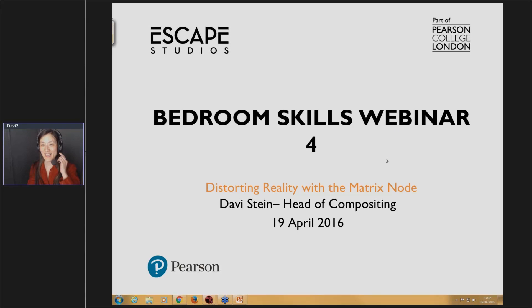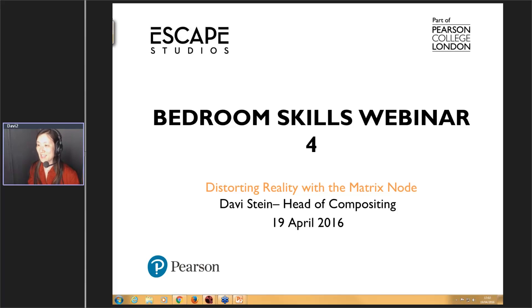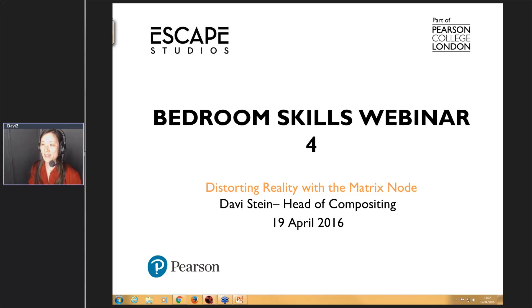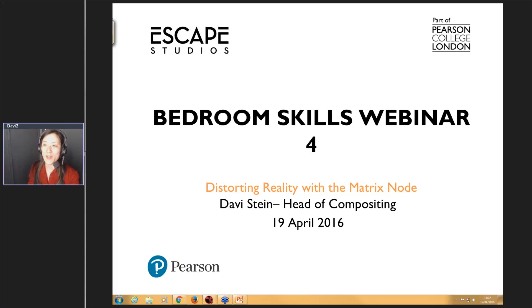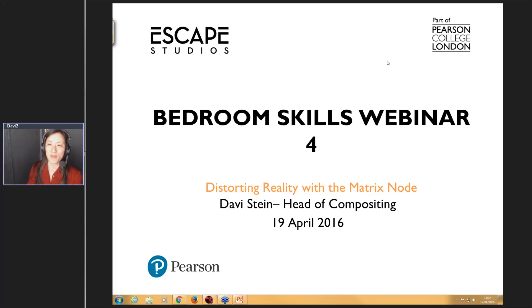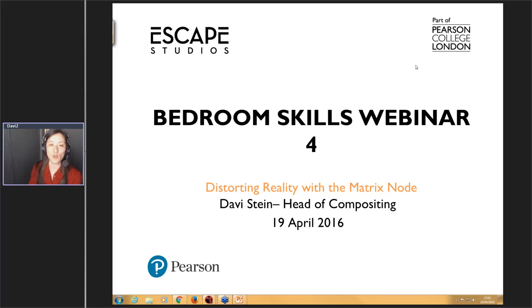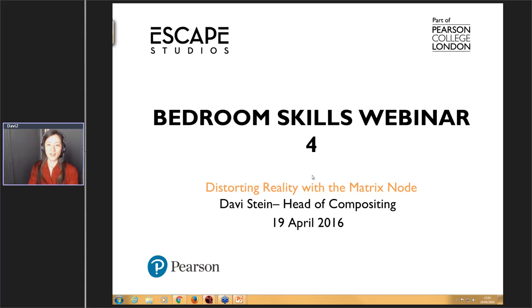Hello, everybody. How are you? Can you hear me okay out there? Cool. Hopefully you can. Great. Welcome. I am Davi Stein. I am Head of Compositing here at Escape Studios, part of Pearson College. And welcome to the Bedroom Skills Webinar number four.